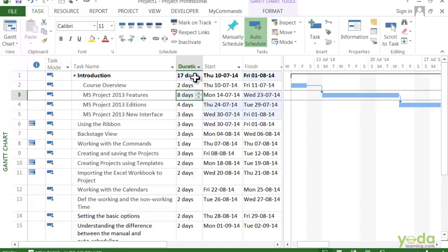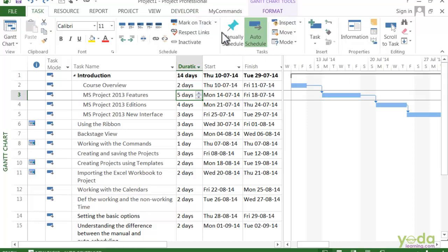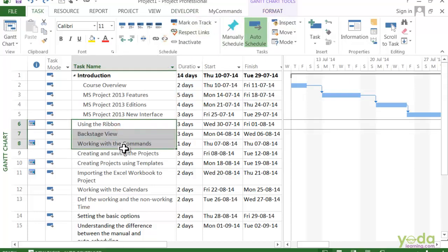You can also add manually scheduled summary tasks. These come in really handy if somebody tells you how long you have to get some work done and you want to see whether you have enough time to get it done. So in this case, select these tasks and insert the summary task.